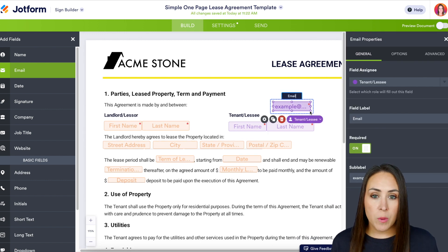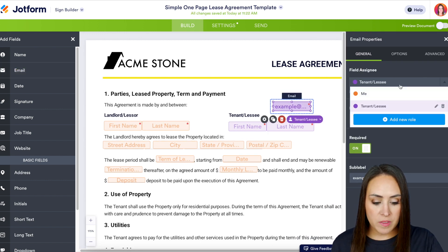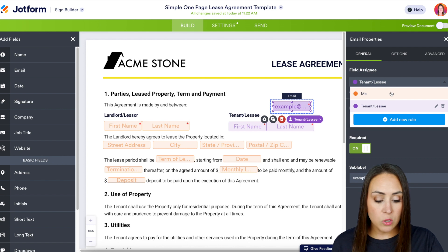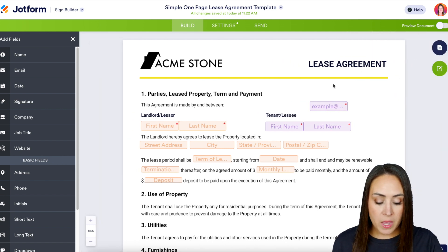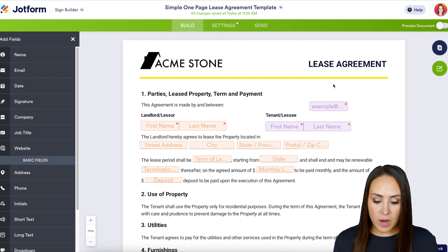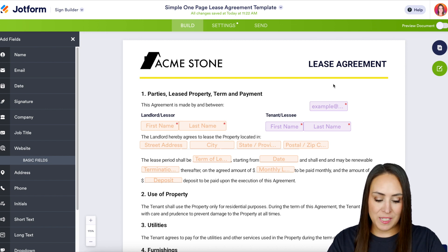Now you can see the properties opened up for us. So if we need to change anything — maybe change it to the landlord or keep it as the tenant — we can do that. As of right now I think we're good to go, so let's go ahead and get this integrated with Asana.